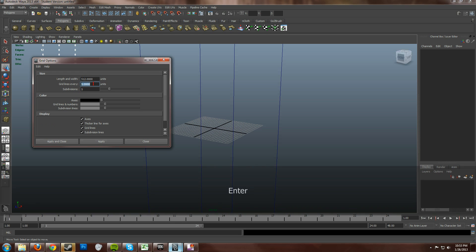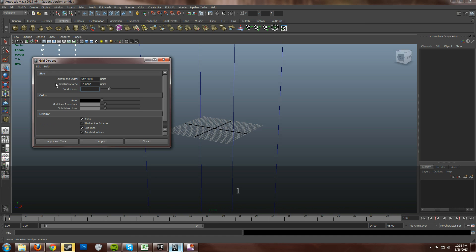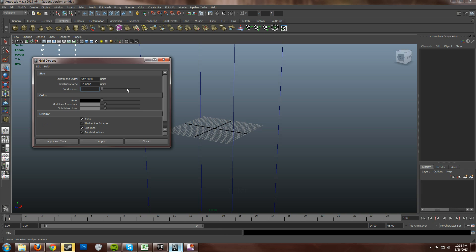And then grid lines every 16 units. Imagine that. Subdivisions, 1. Now you might be wondering. Subdivisions, 1. That means it's going to subdivide the whole grid one time. Therefore going to 8 units. Therefore matching up with 8 units instead of the 16 units. That's actually untrue. One subdivision means actually no subdivisions.